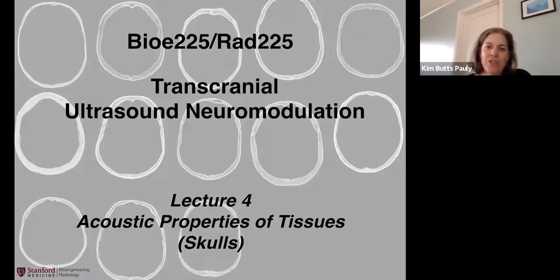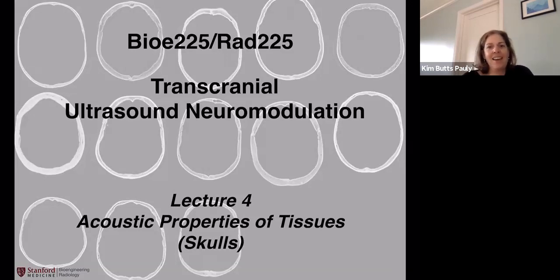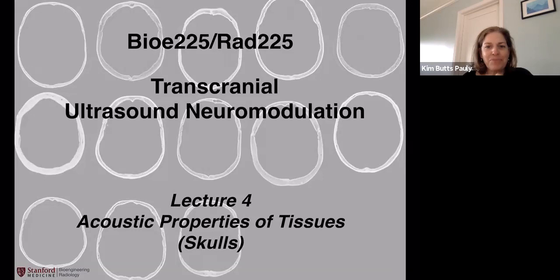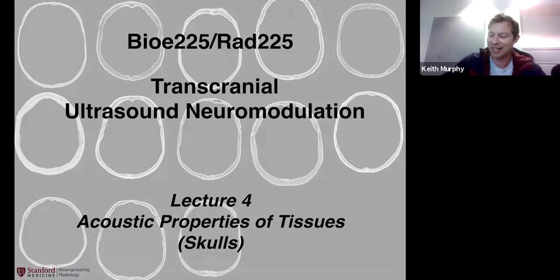Hey Keith. It's lecture four today, and we have a lot to talk about with acoustic properties of tissues. I've changed it up a little bit — I'm really going to talk a lot about skulls, so I'm really excited about this lecture today. A lot of questions popped up from the last set of lectures: what about the skull, what about the frequencies, attenuation? I think you're going to nail it all today.